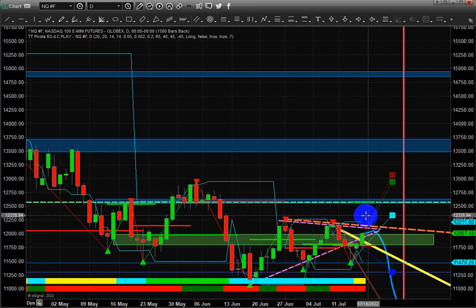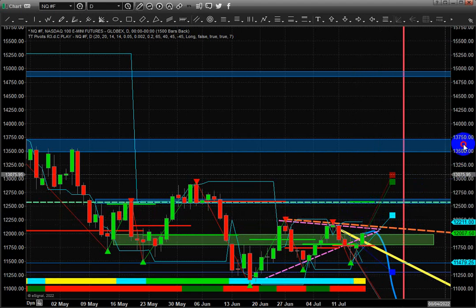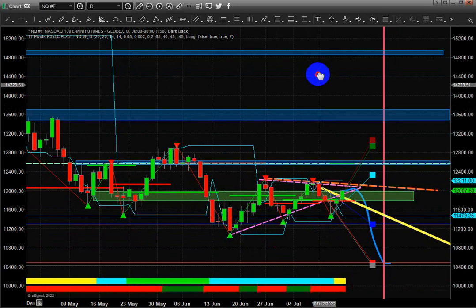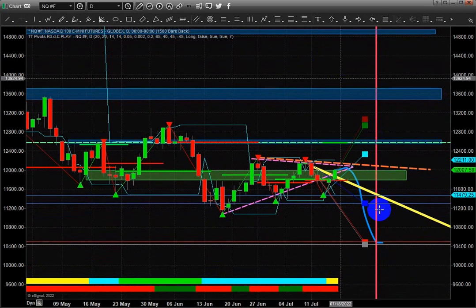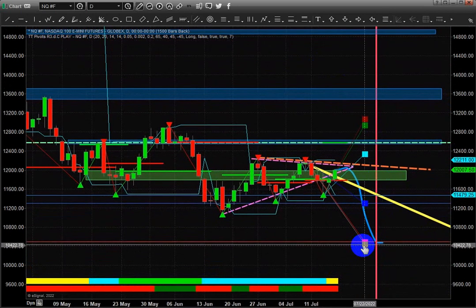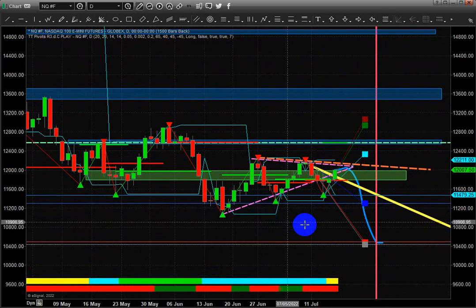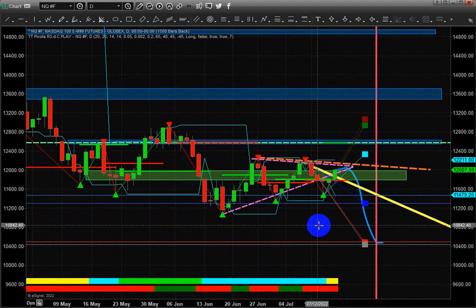Therefore, we should be expecting continued downward price trending, and I think we're going to see the final capitulation low come back in here. For the NASDAQ, it's going to be somewhere around $10,400, and for the S&P it's going to be below $3,400, possibly down into the $3,000 or $2,960 range, roughly.